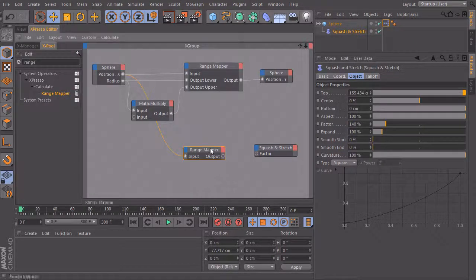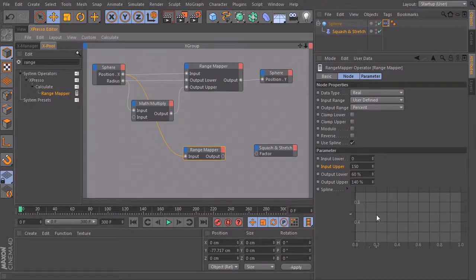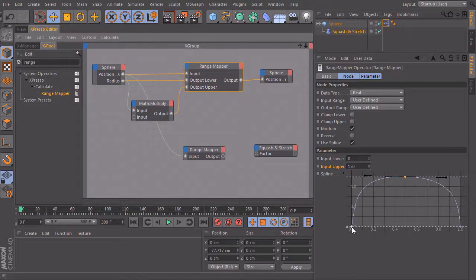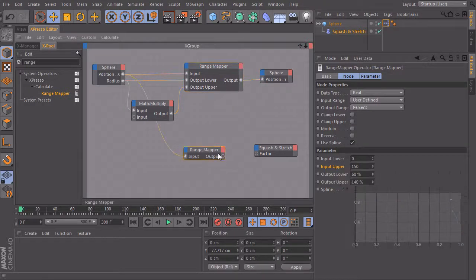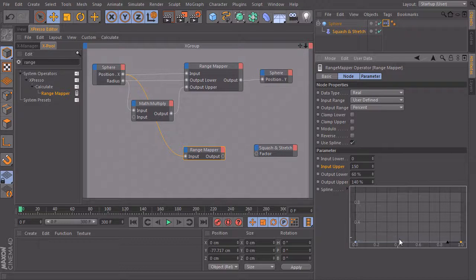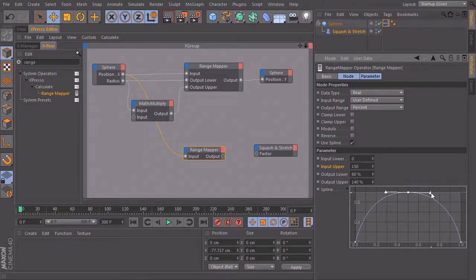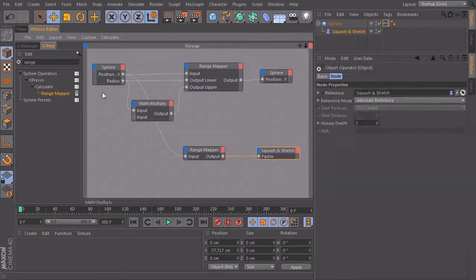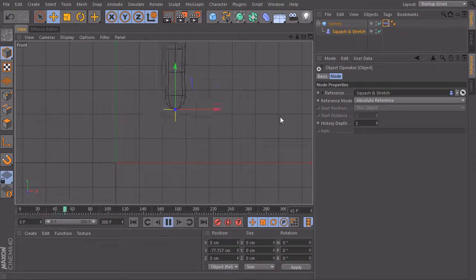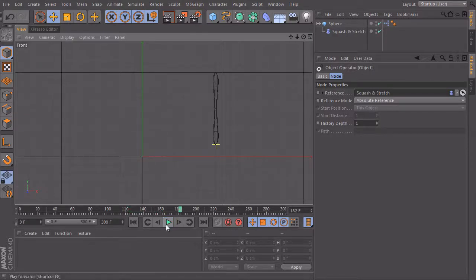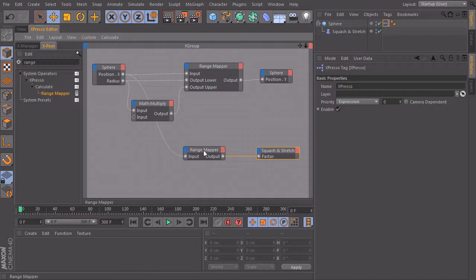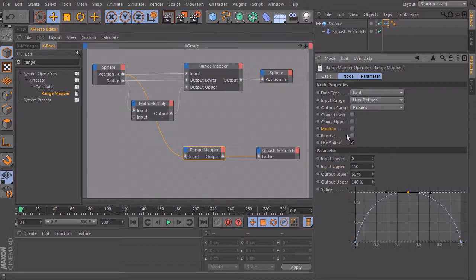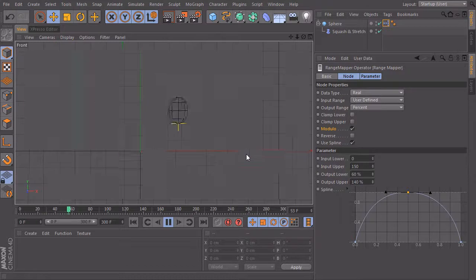We also need to define a curve for the range mapper — the lowest value when it's touching the floor and the highest value when it's up in the air. Let's create that curve. We then connect the nodes and check the result. Something weird is happening — the problem is that we forgot to check Modulo, so it repeats our curve again and again. Check Modulo and that's fixed.